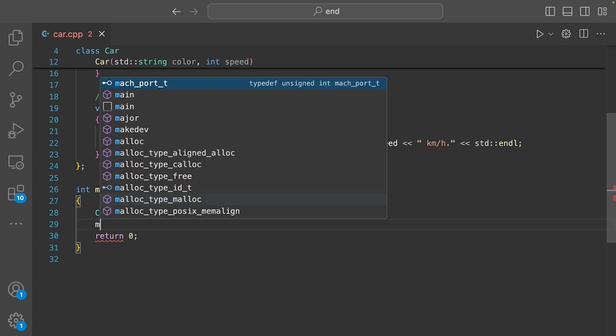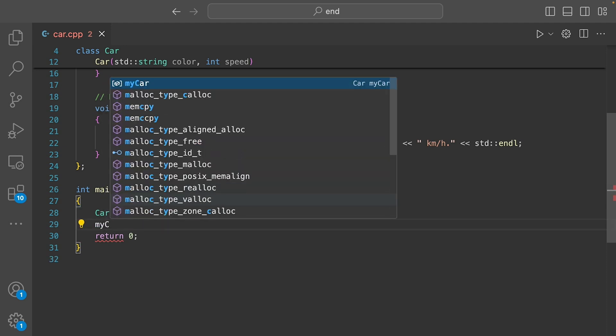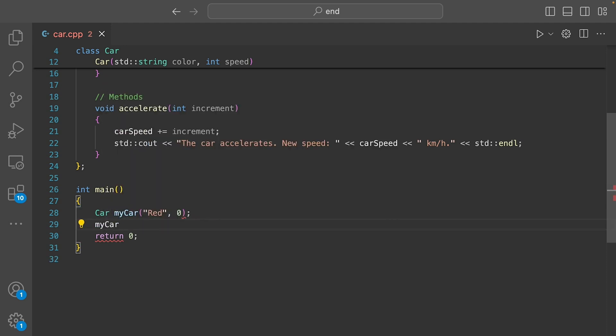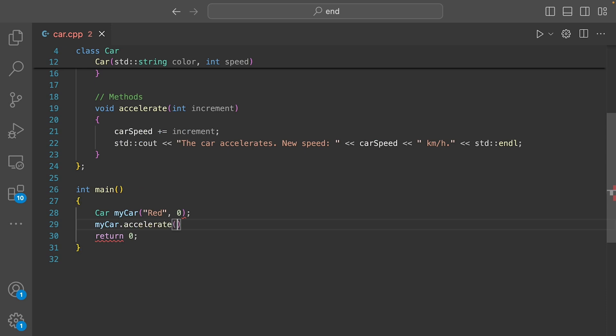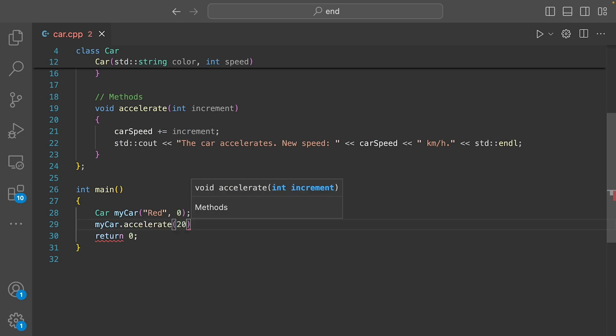Next, I call the car's accelerate method and let's increase its velocity by 20 kilometers per hour.